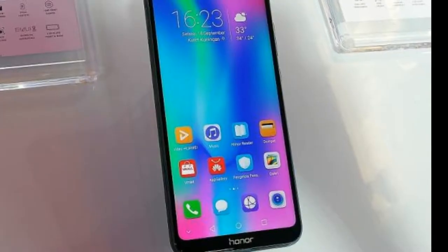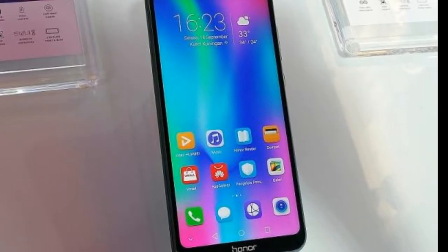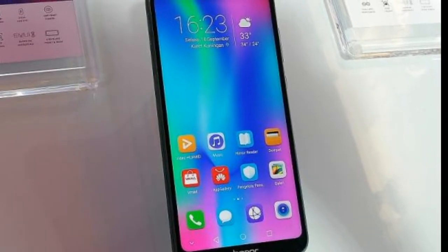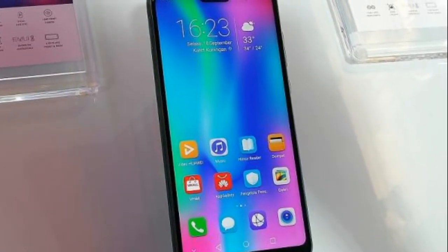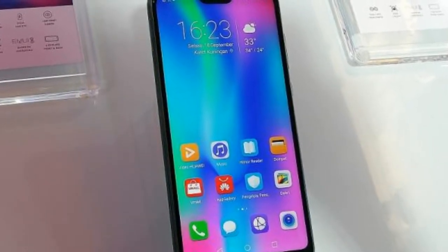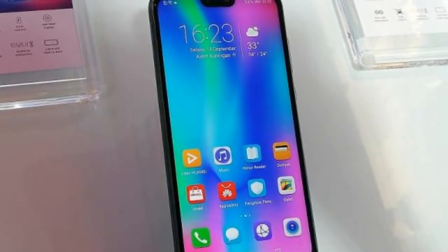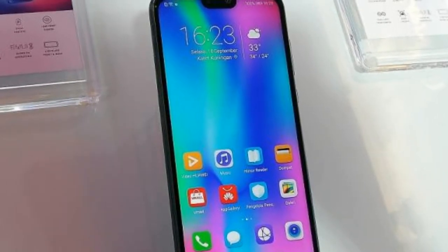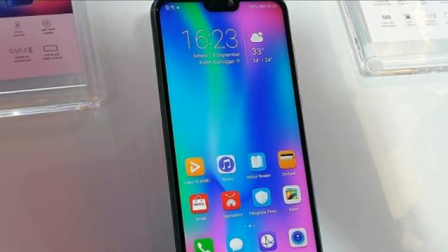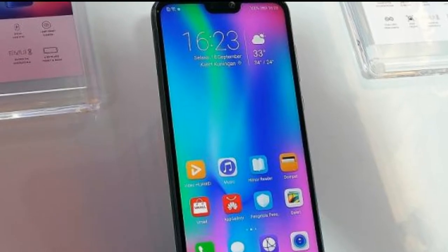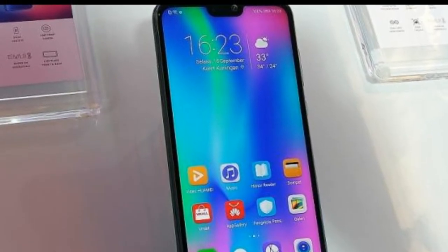Okay guys, Honor 9N mobile. A premium look, very low budget phone, a budget phone with a premium look. Very good notch design.